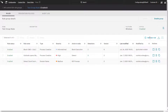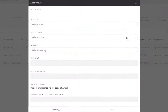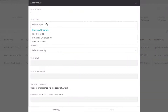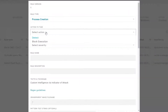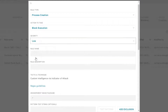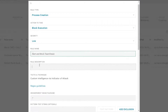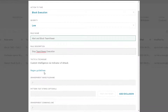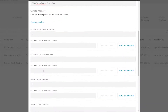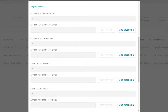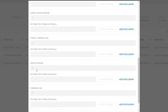In this example, it will be TeamViewer. The admin first determines the rule type and action to take, then gives the rule a name and description. Finally, using the syntax provided in the Regex guidelines, they specify an image file name.